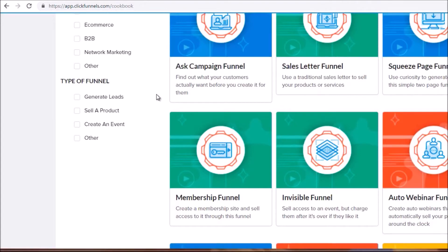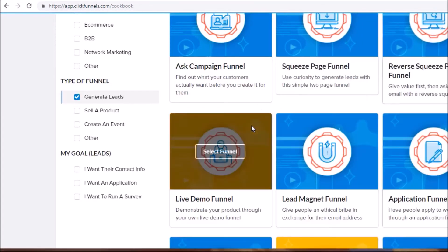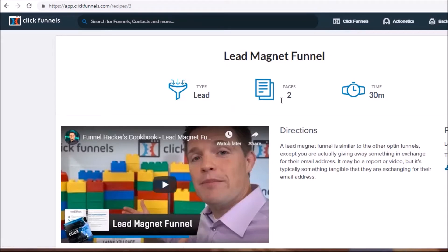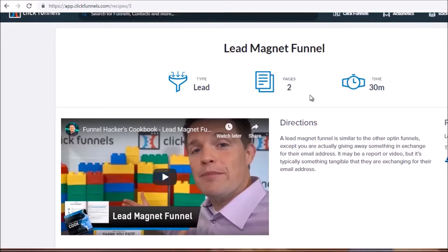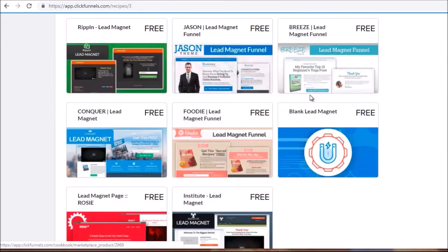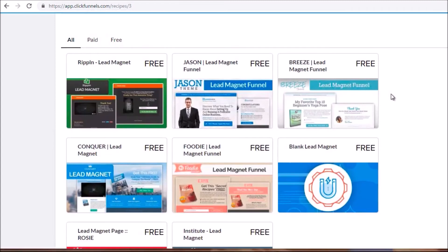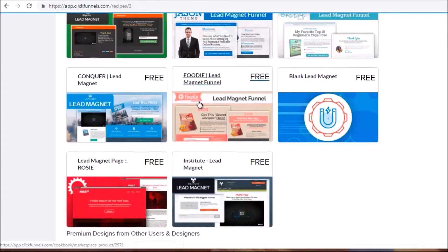We're going to click 'Generate Leads' and choose the Lead Magnet funnel — it says 'give people an ethical bribe in exchange for their email address.' A typical lead magnet funnel has two pages: the landing page with the opt-in form, and the second page with the lead magnet available for download. There are many different types of lead magnet pages — let's just choose one.